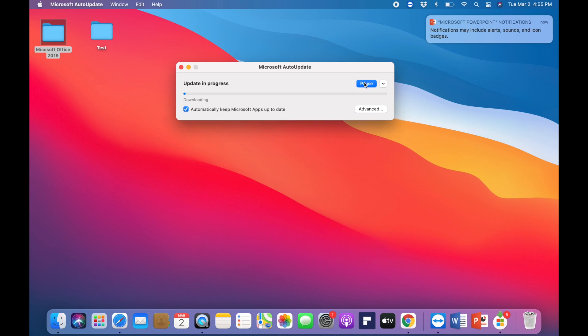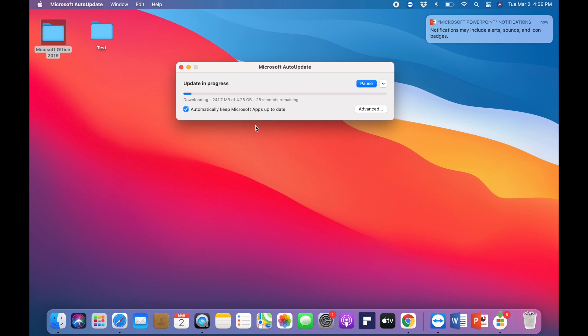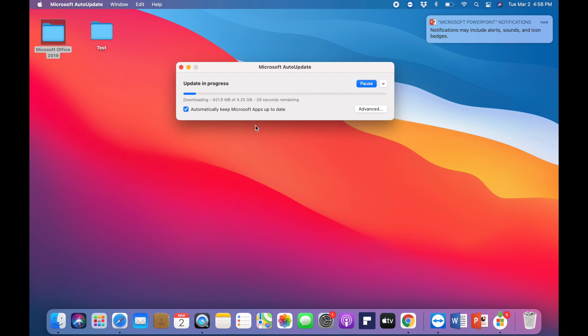As you can see, it's about 4.25 gigs, and depending on how fast your computer is, it might take a little longer to download and install. Once this thing's downloaded completely, it will go ahead and update automatically all the applications and you'll be able to use them just like normal.